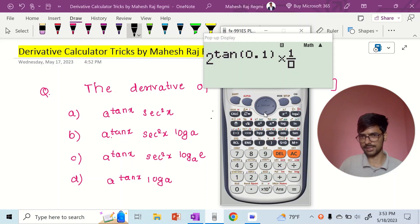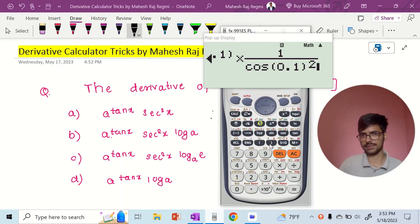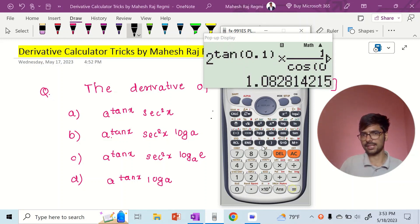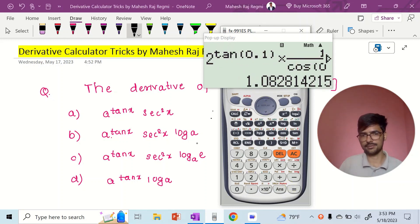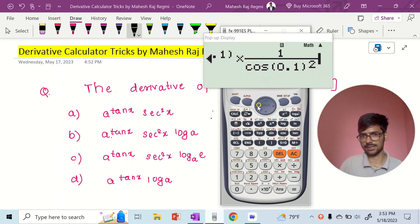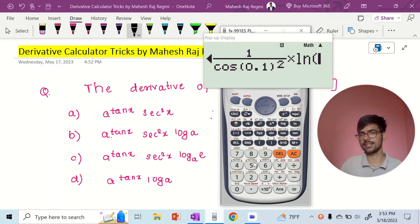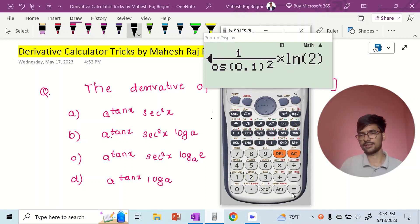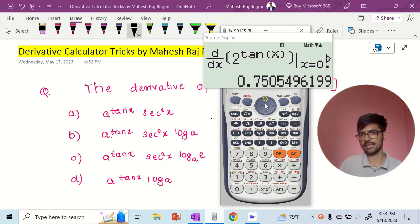So 1 by cos 0.1 squared. Option A answer, option B log 2 — 0.7505.